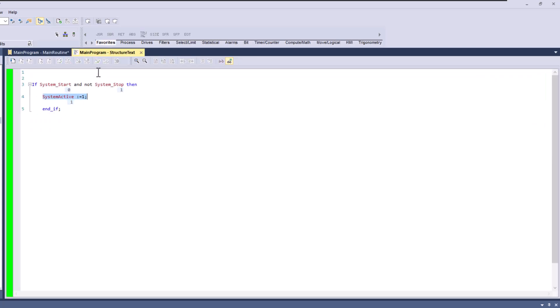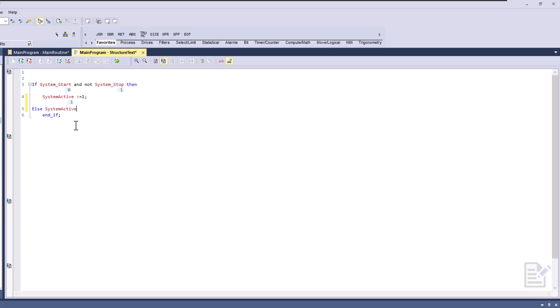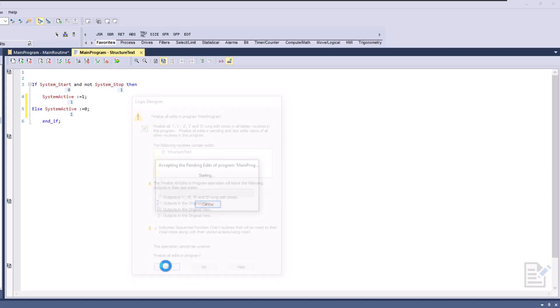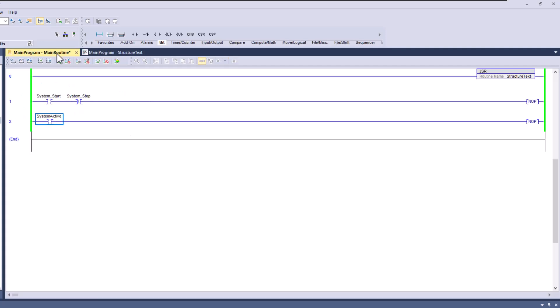So we can say in that case, we can go back to our structured text and say, and then we can put like an else. Else system active, and then we'll come over here and put equals zero. Okay. So let's close that. And let's finish that. So now the system should work like we talked about.